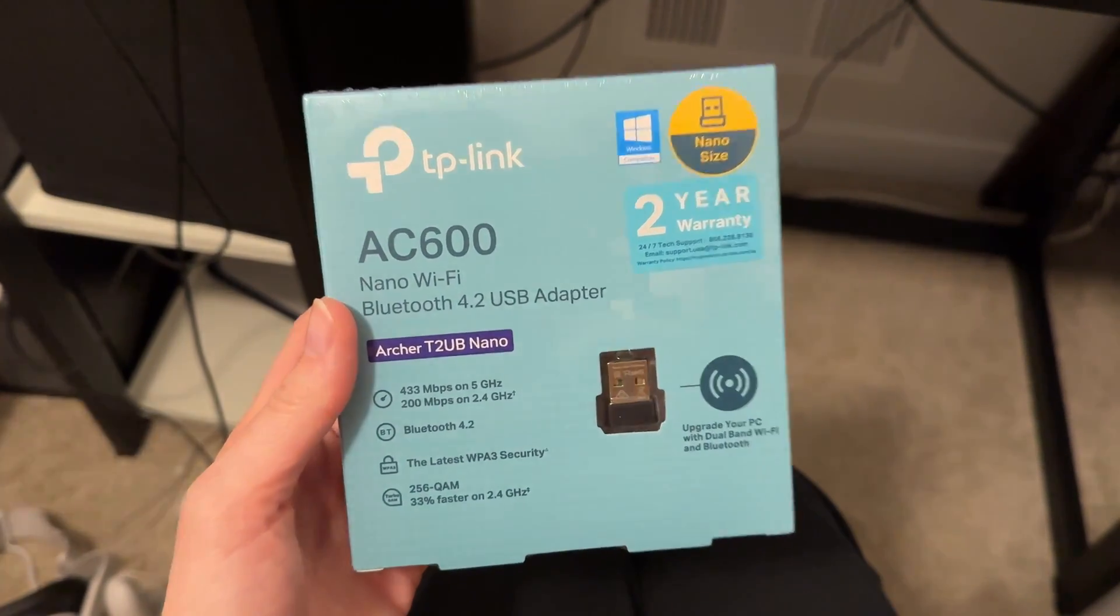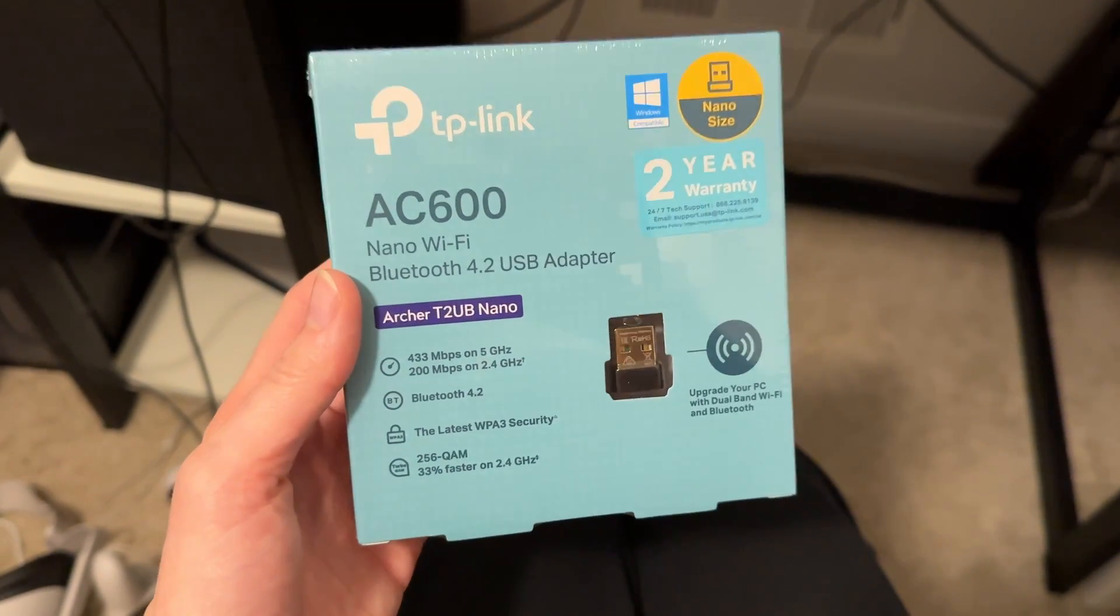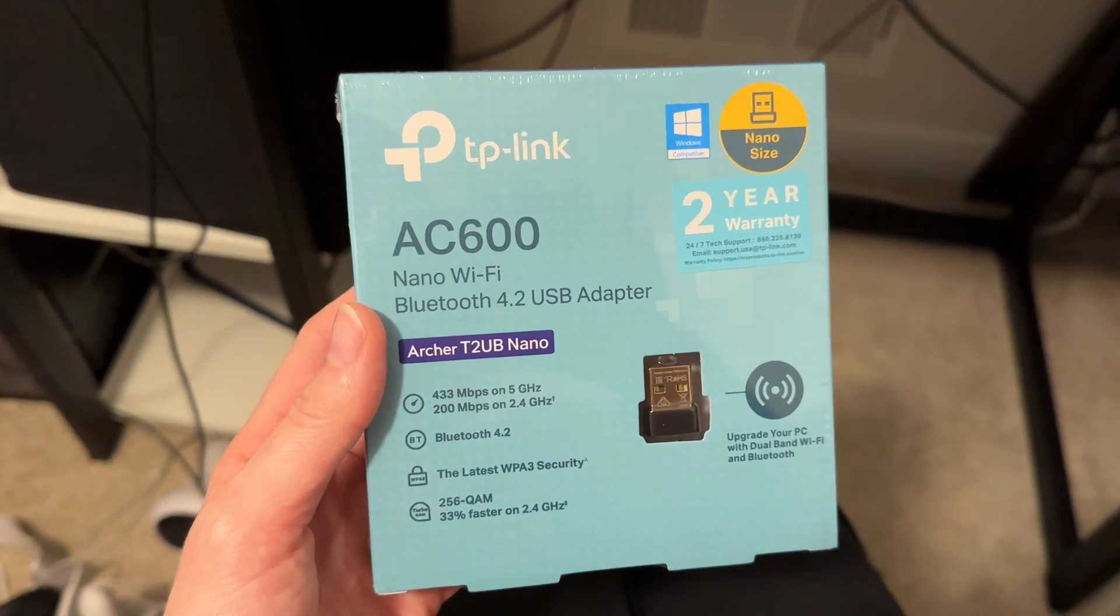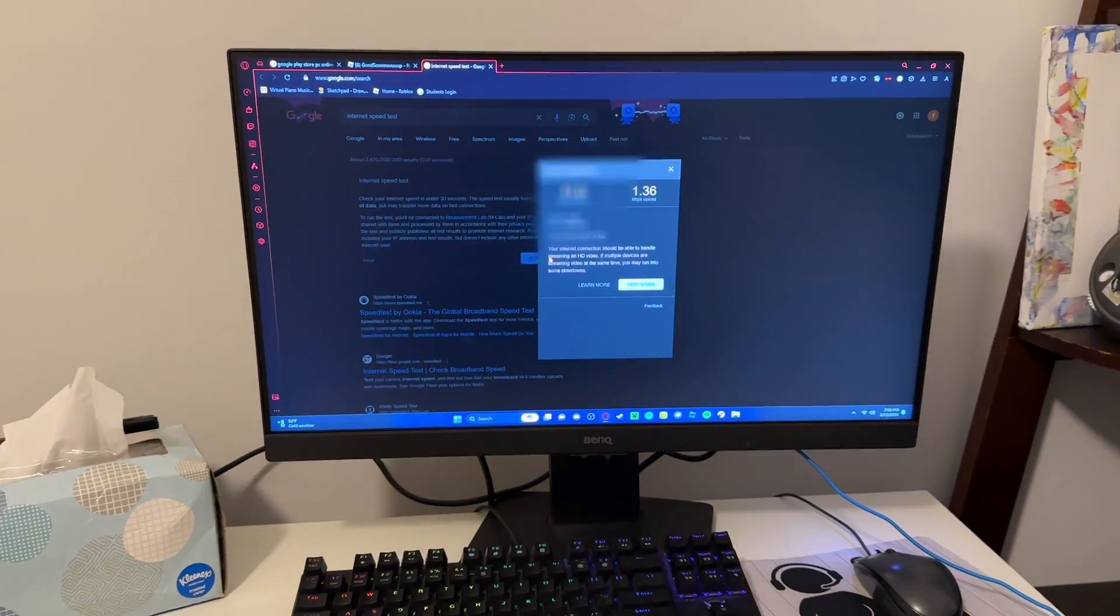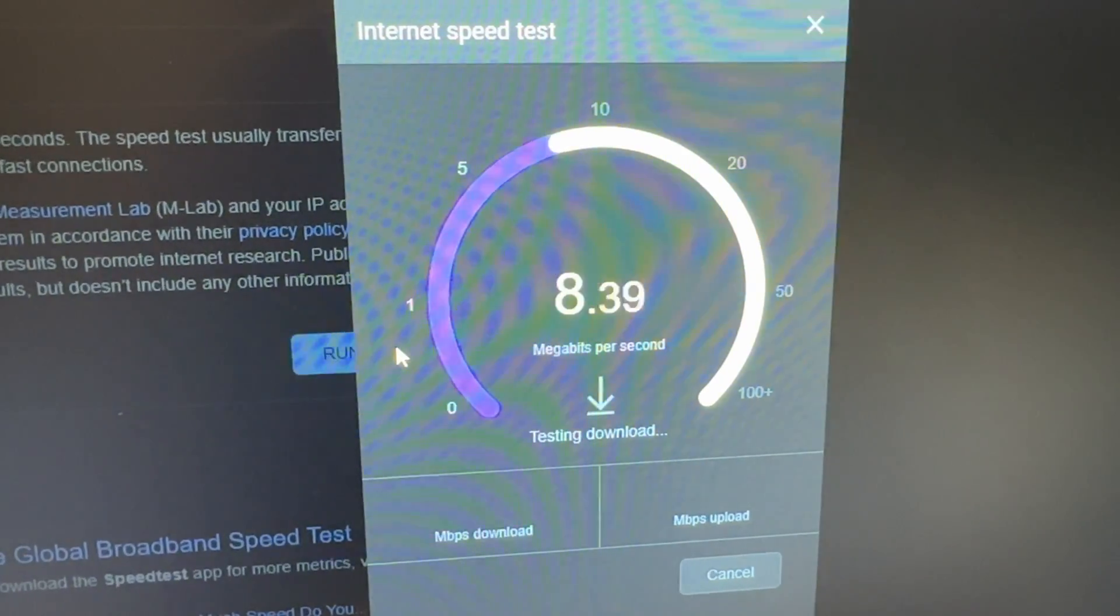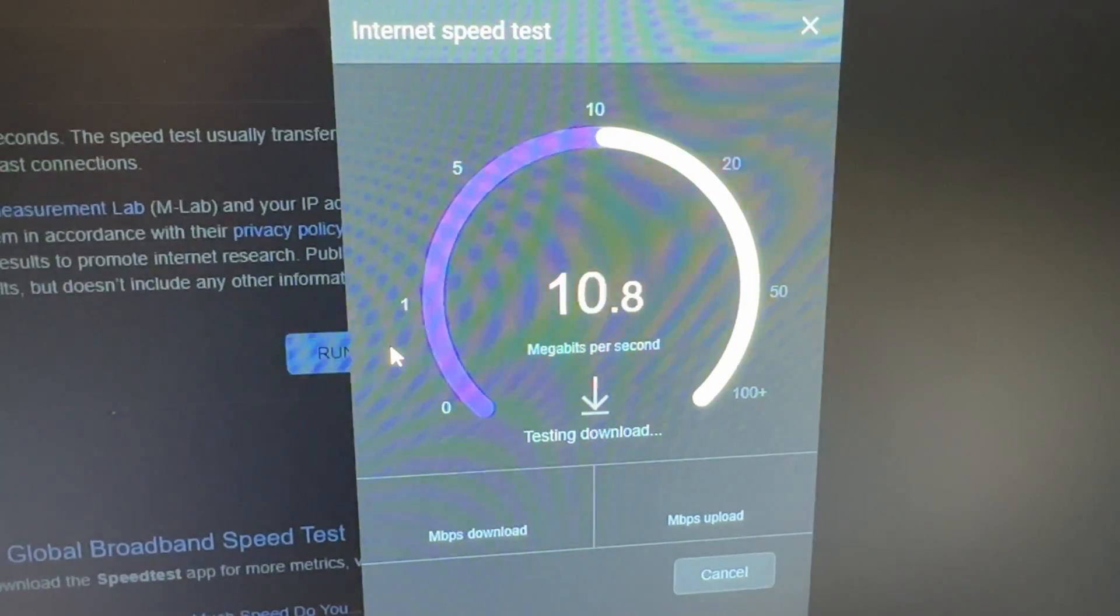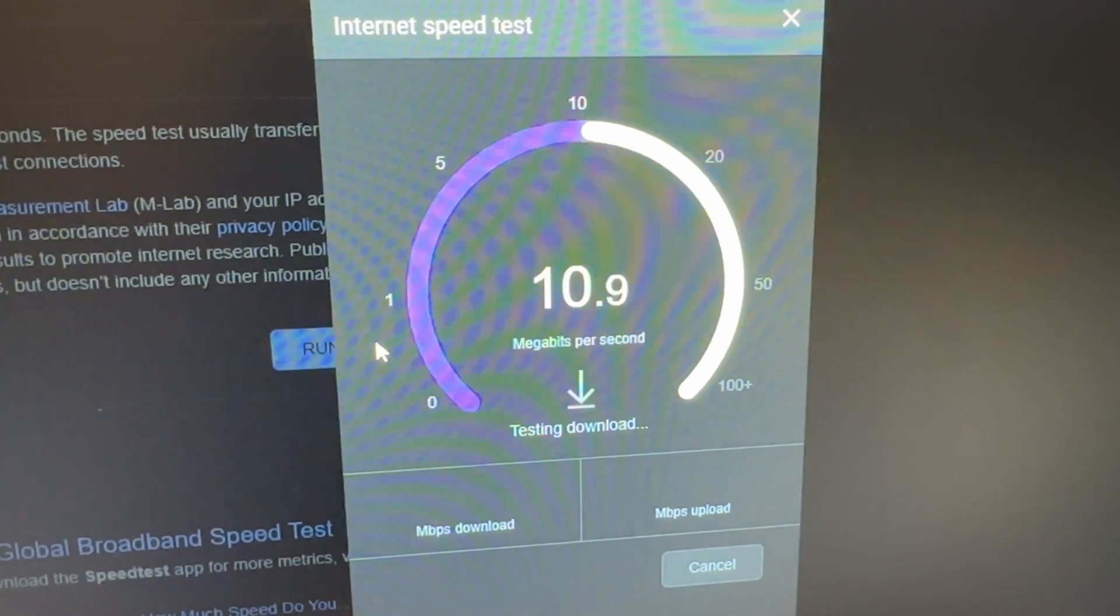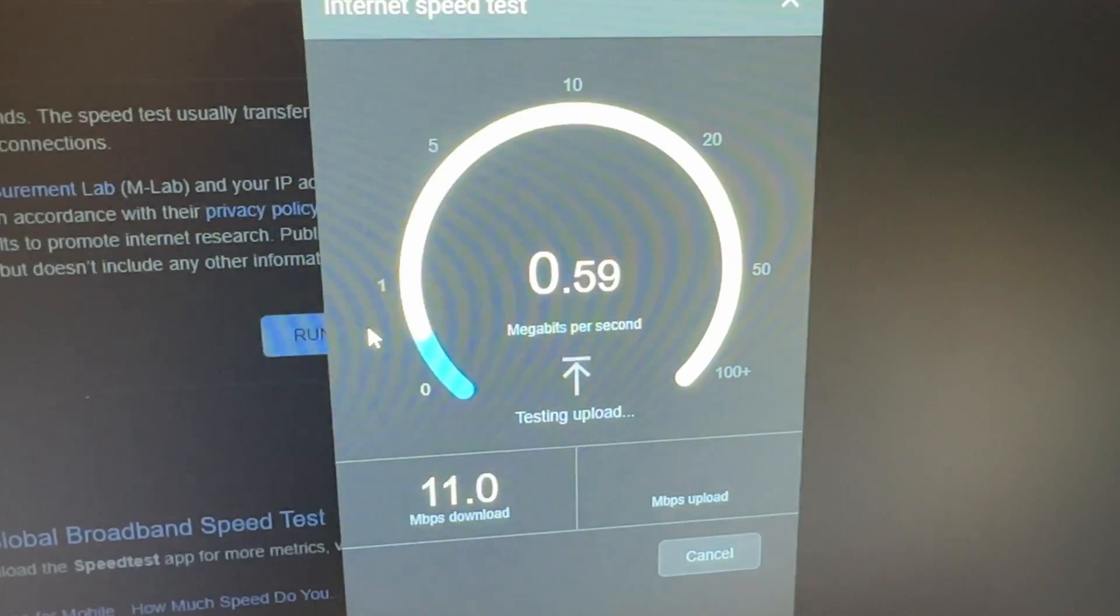This is the TP-Link AC600 Nano Wi-Fi Bluetooth 4.2 USB adapter we got for my son's super old Dell. So this is on the 2.4 gigahertz that he's currently hooked up to since his super old Dell won't do five.